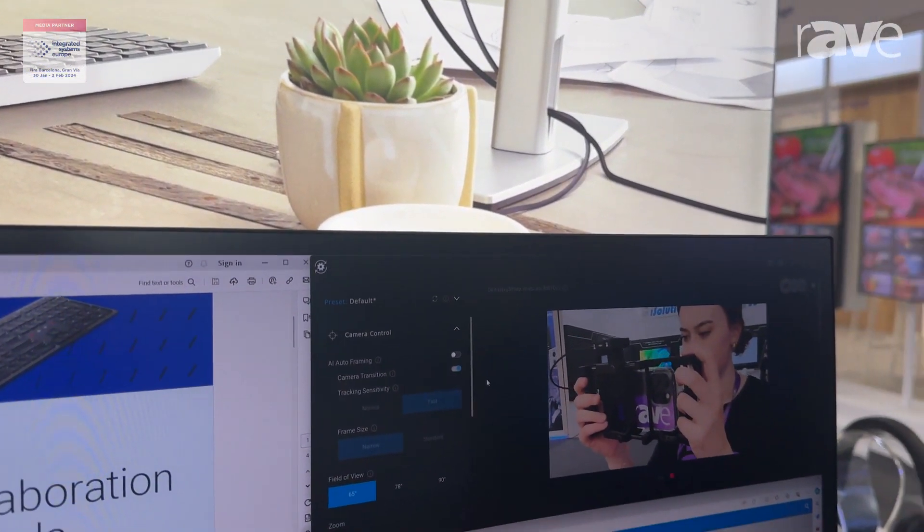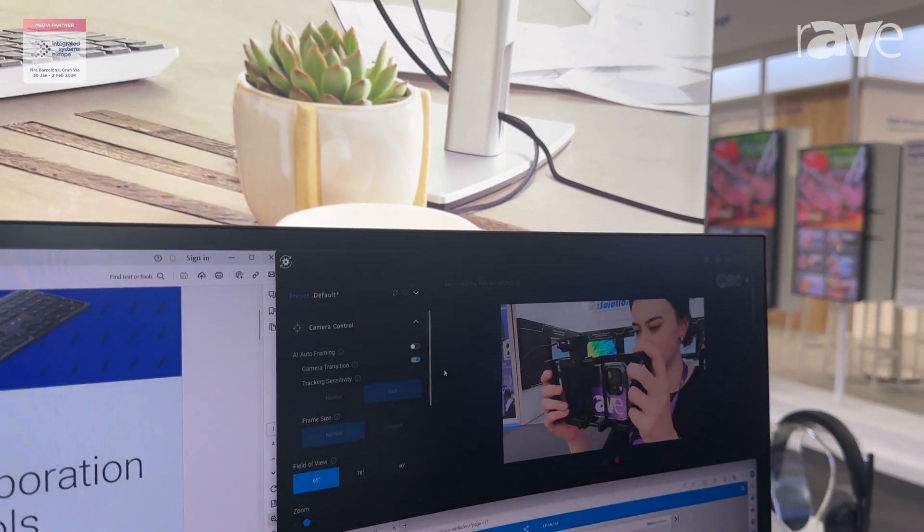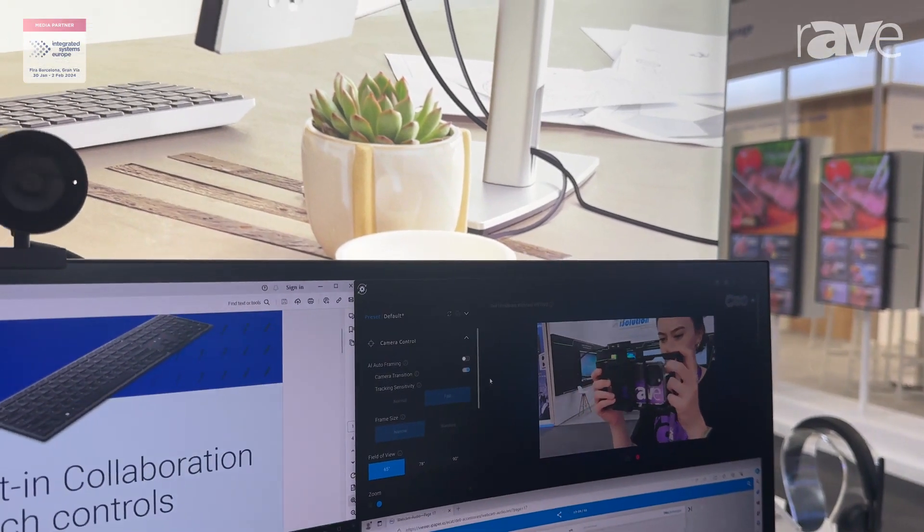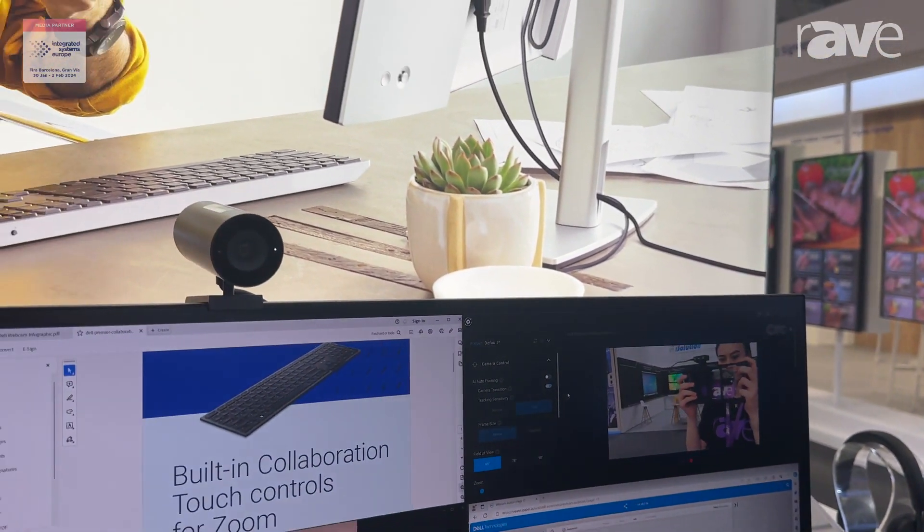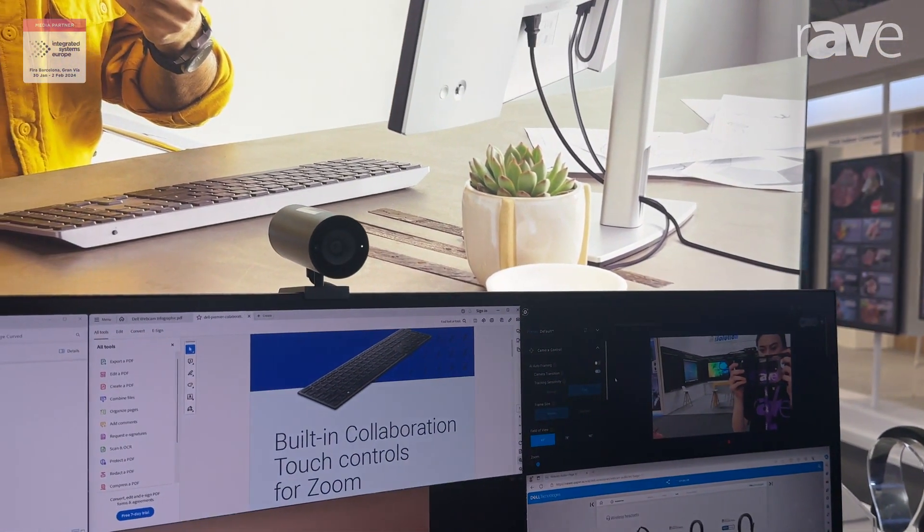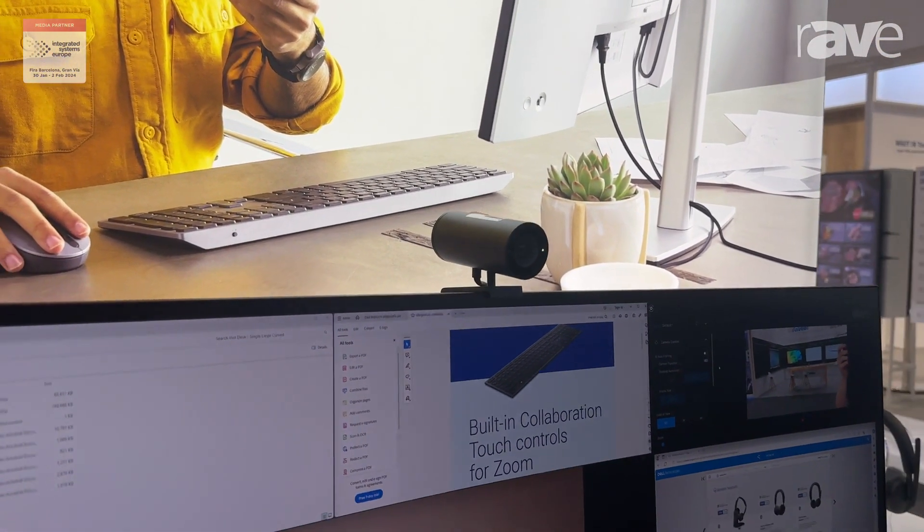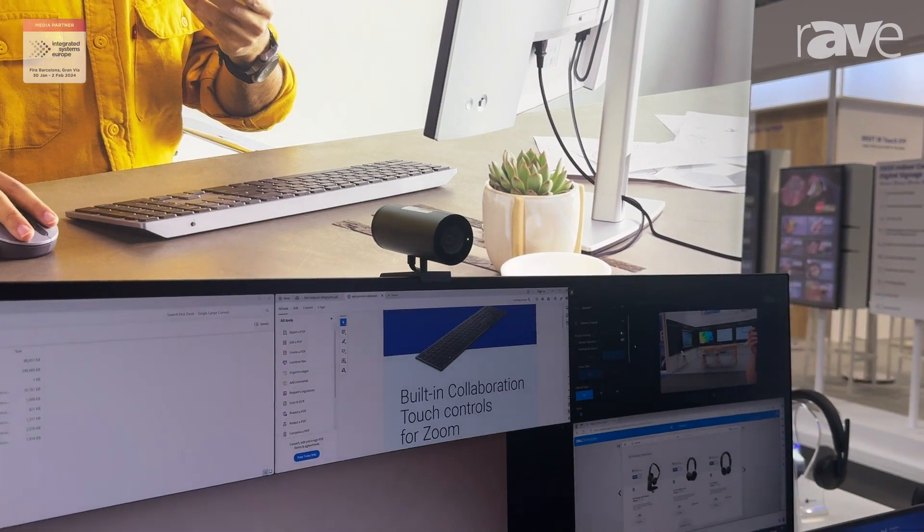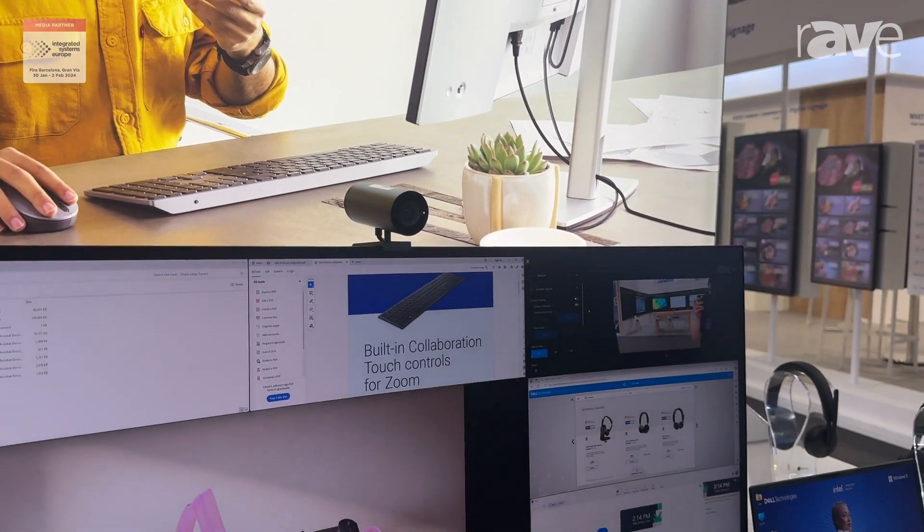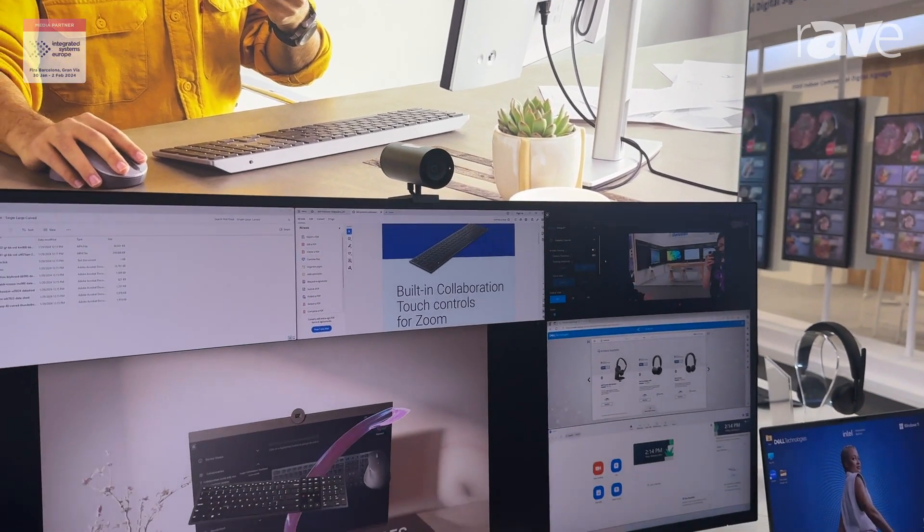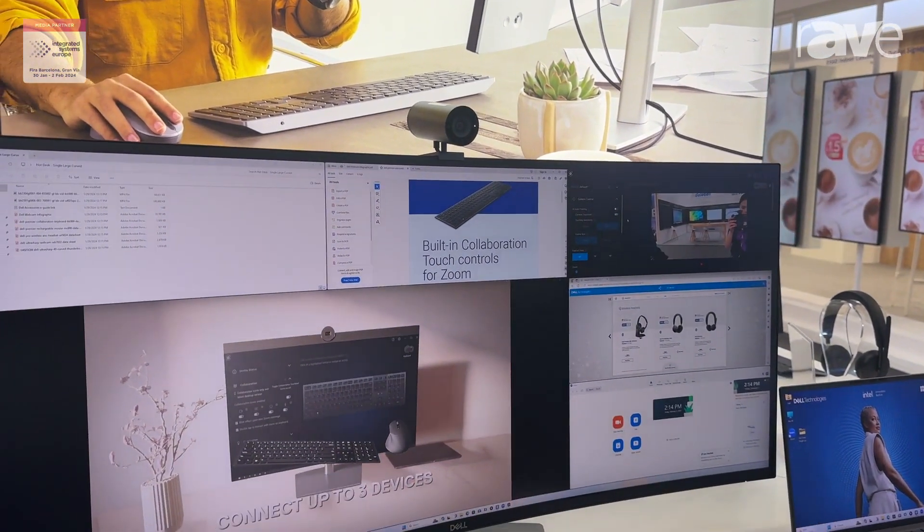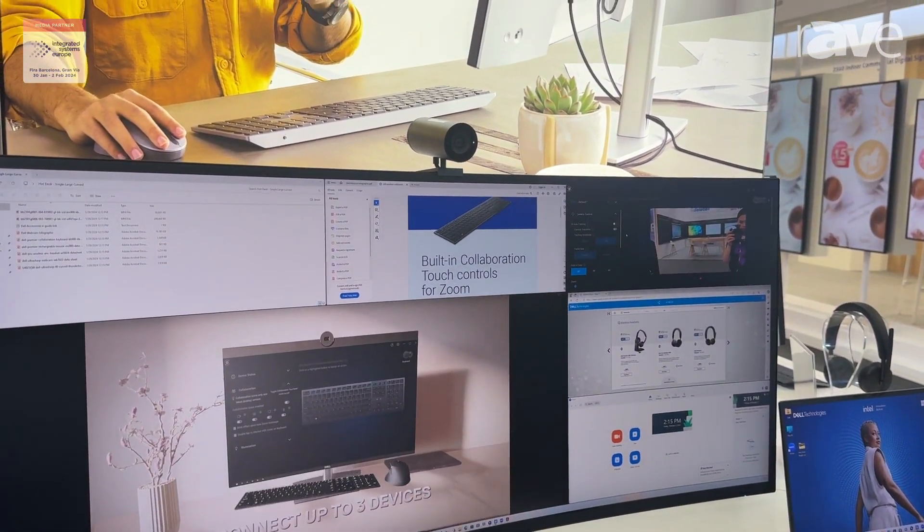This camera comes with a tripod mount and monitor mount, giving you full flexibility whether that's for desktop collaboration or recording broadcast quality video.